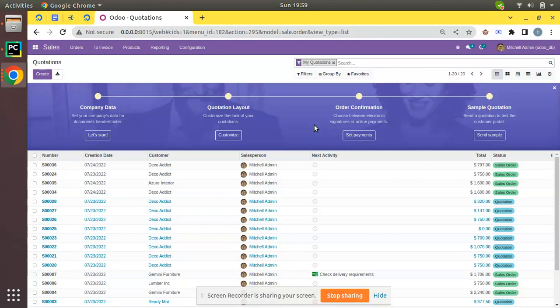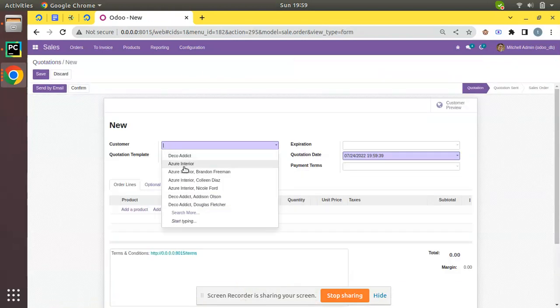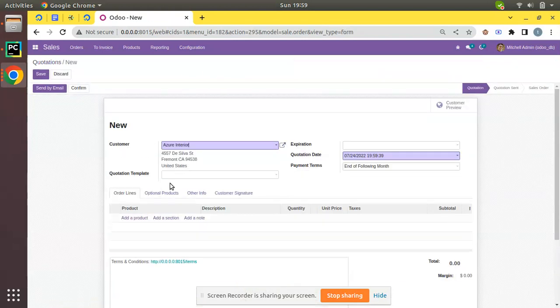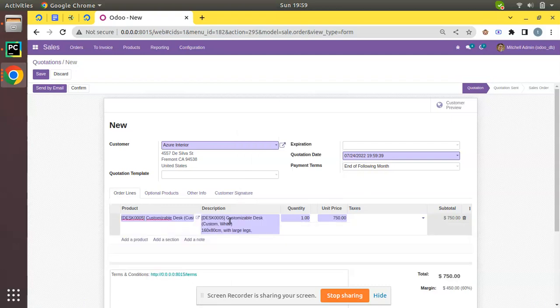So what I'll do is create a quotation. I'll go to the create button, select a customer Azure Interior, and add a couple of products to the order line.